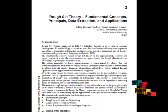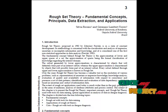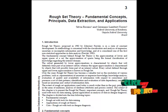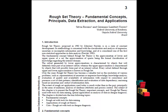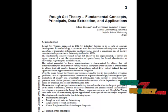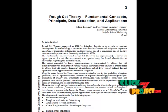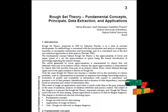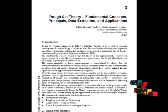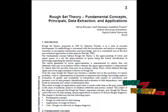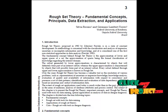A decision table contains two types of attributes designated as the condition attributes and decision attributes. Each row of a decision table determines the decision rule which specifies the decisions that must be taken when conditions are indicated.